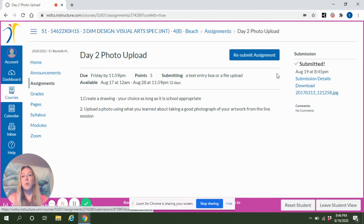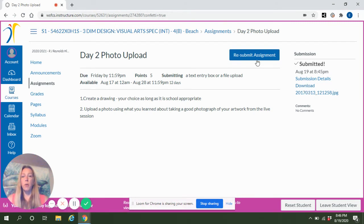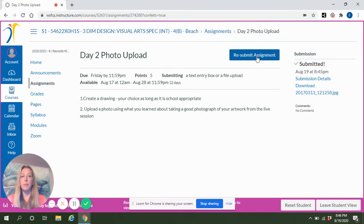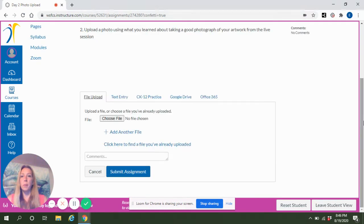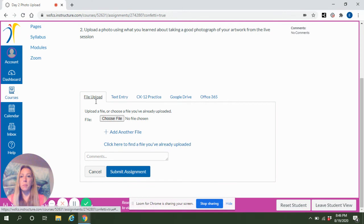If you decide that you accidentally uploaded the wrong photo or you need to change it, you can always hit the Resubmit Assignment button, and what that will do is it will open up the box again for you to upload another file.